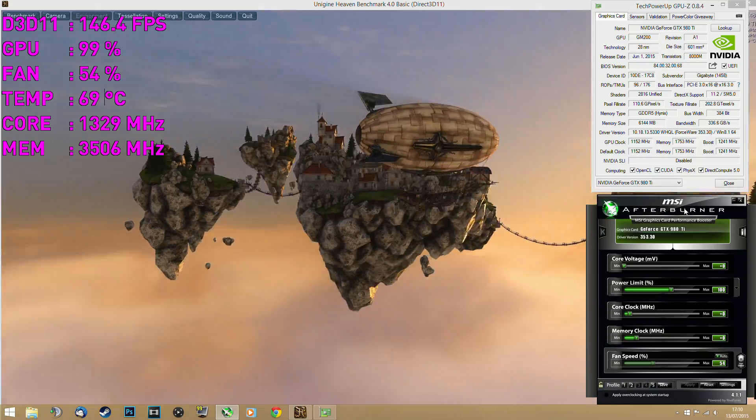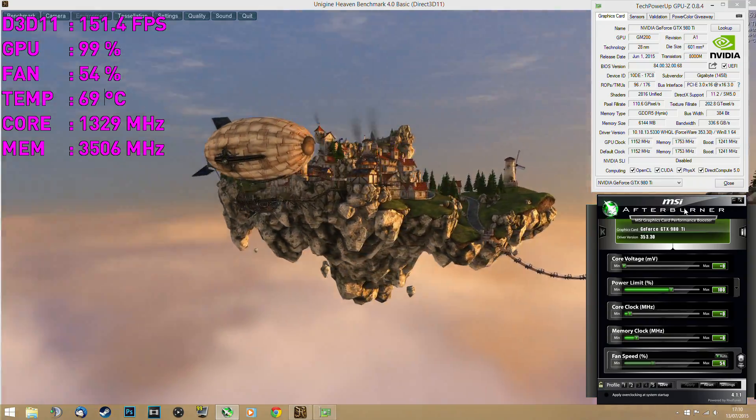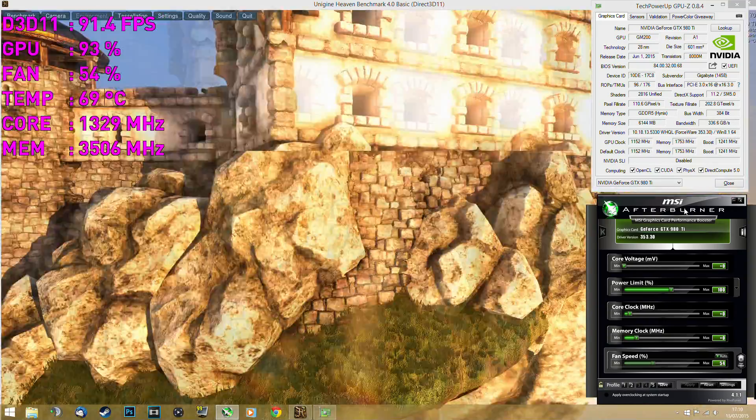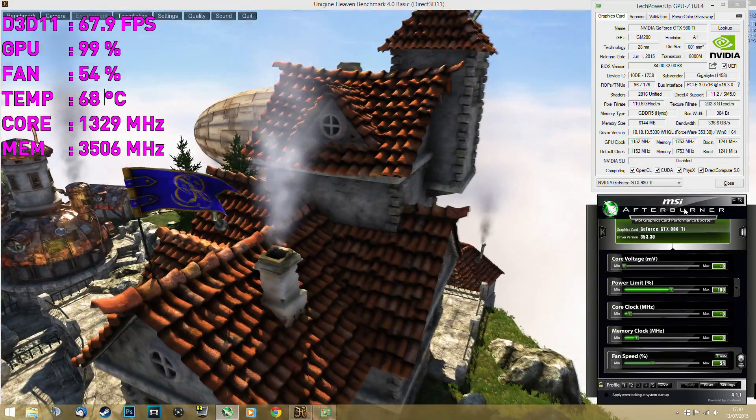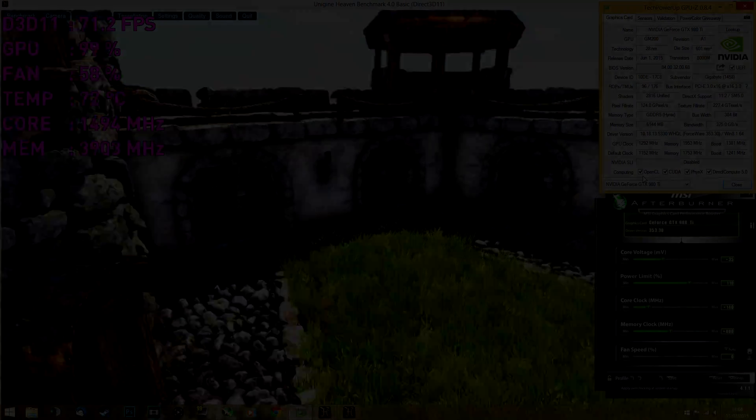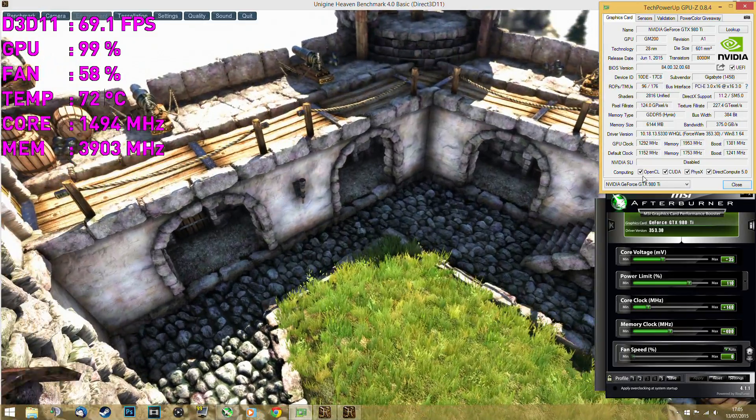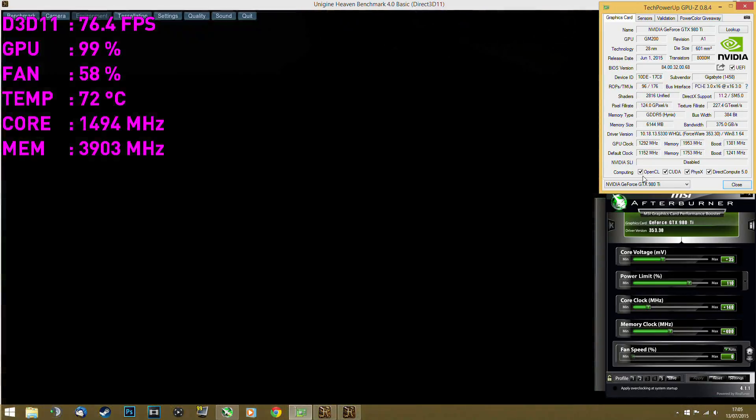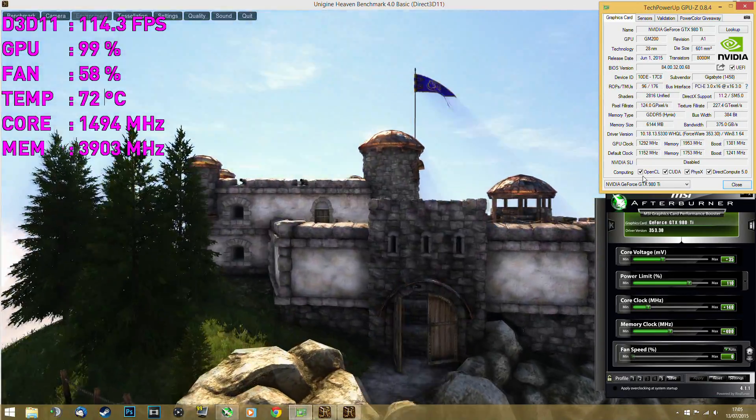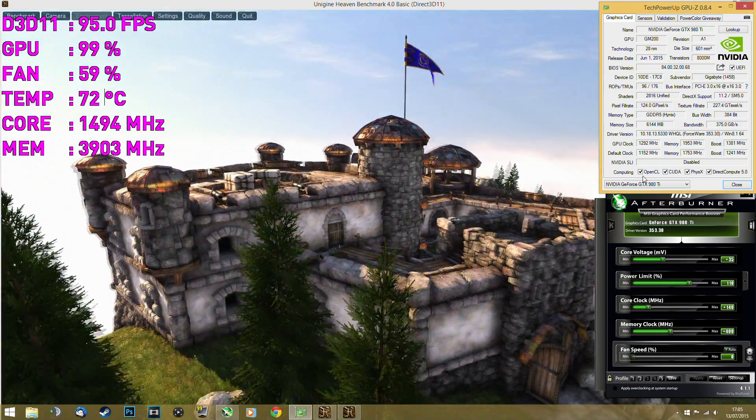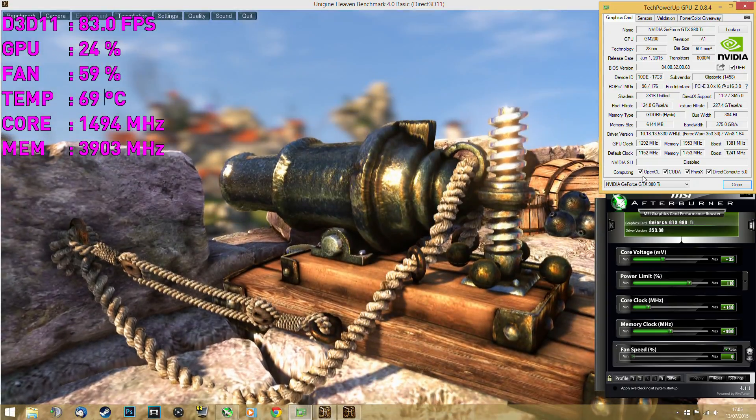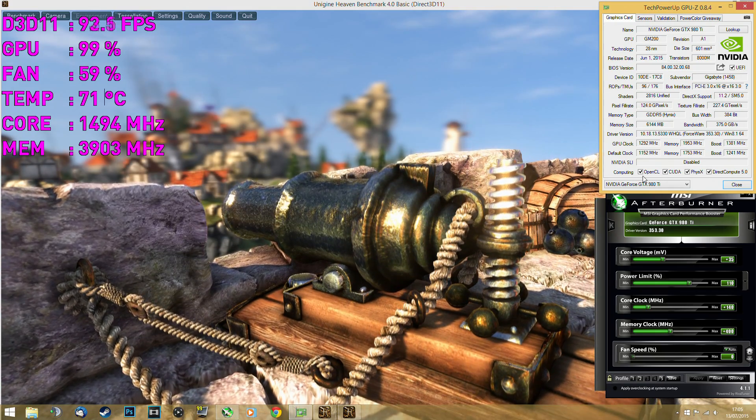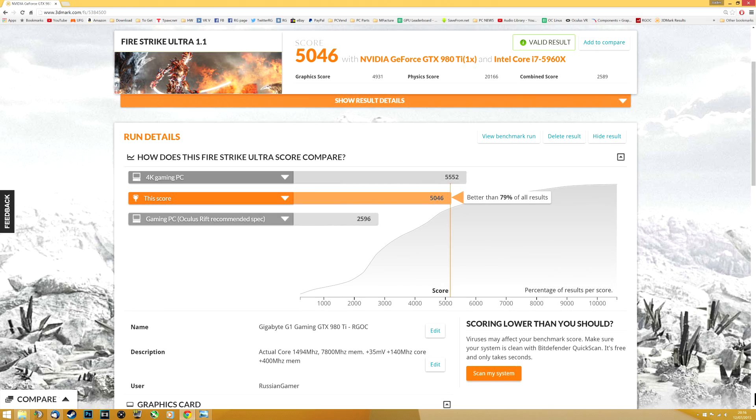But out of the box performance for this thing is as follows. Out of the box, no tweaking, the core boosted to 1329 megahertz. And when I've done some tweaking and found the best possible overclock, what I had was 1494 on the core. And then I conducted the 4K benchmark test which was Fire Strike Ultra.